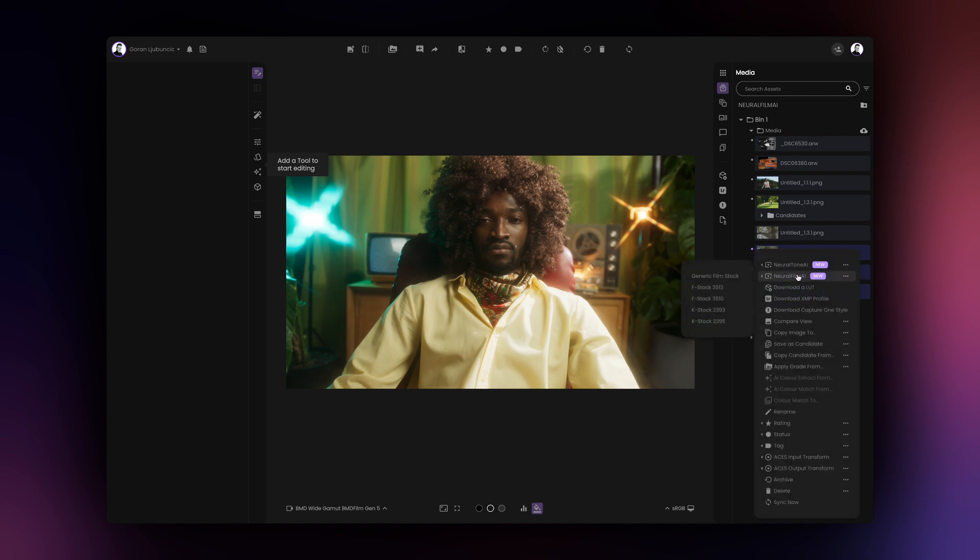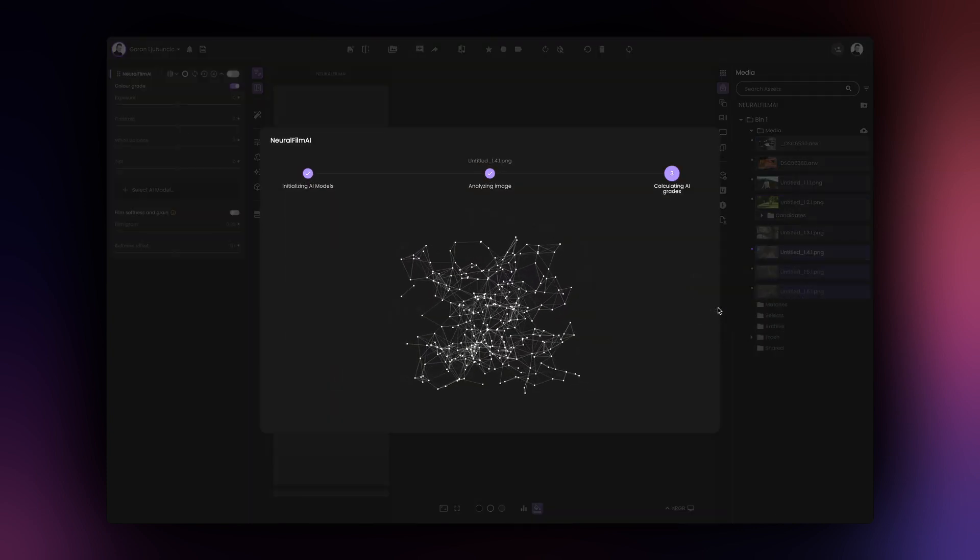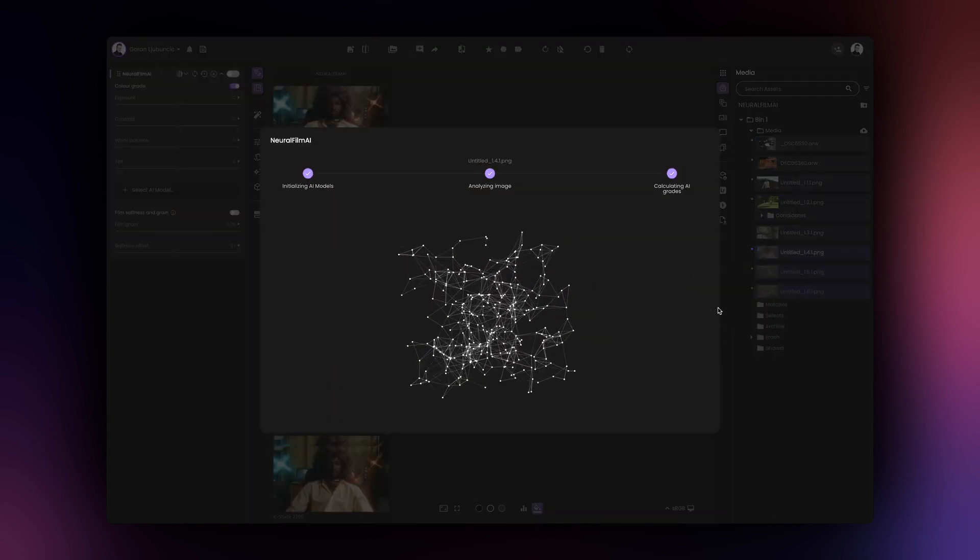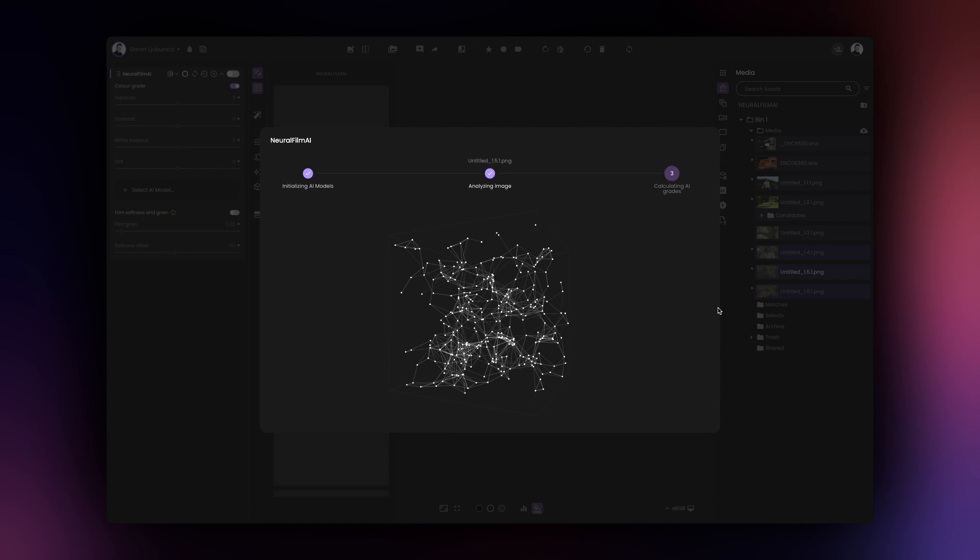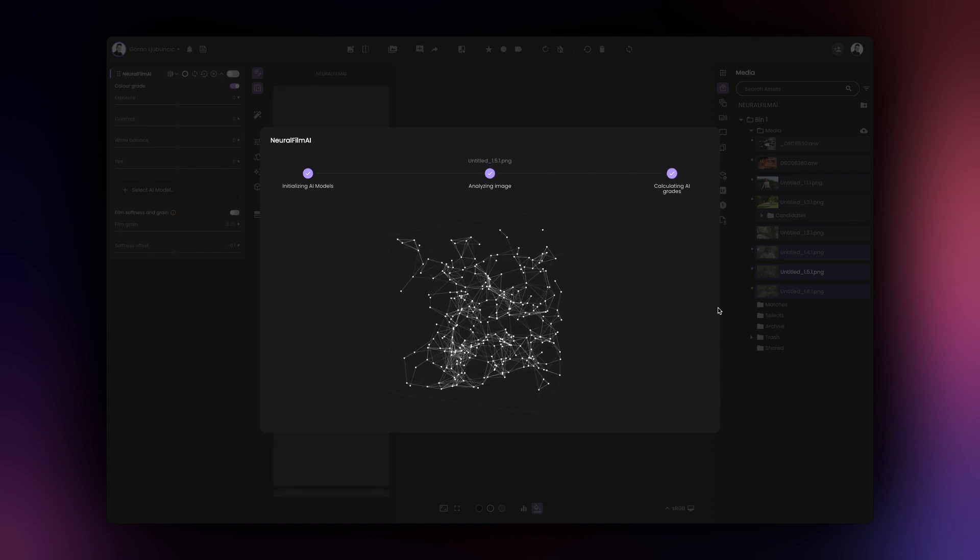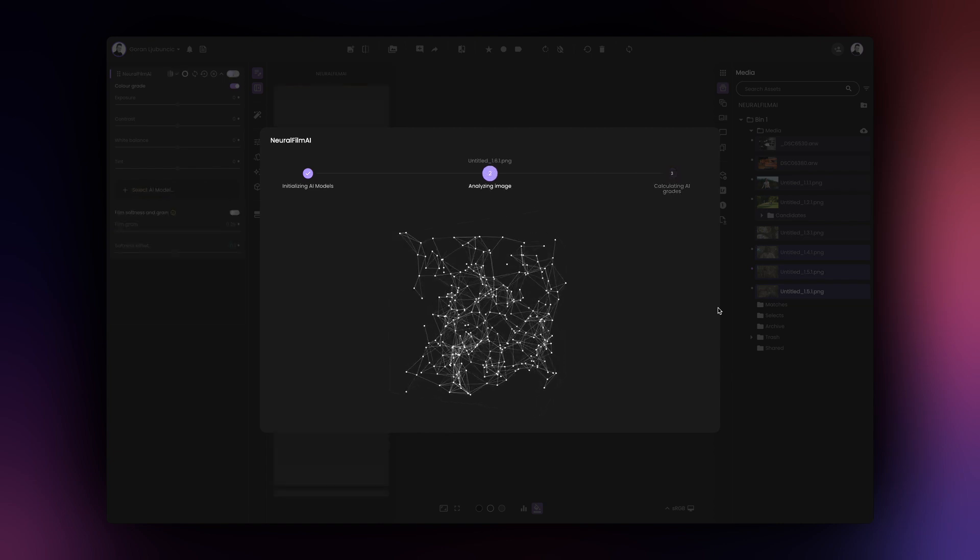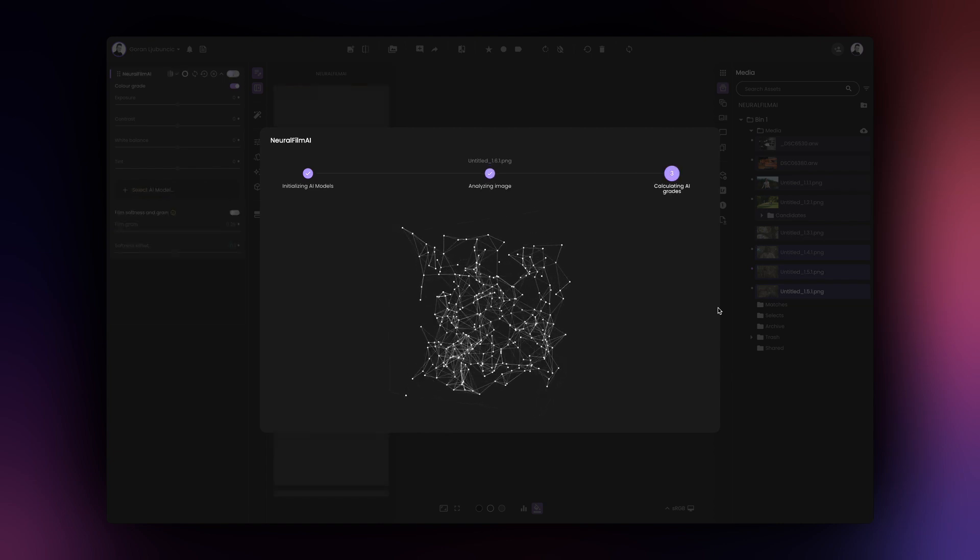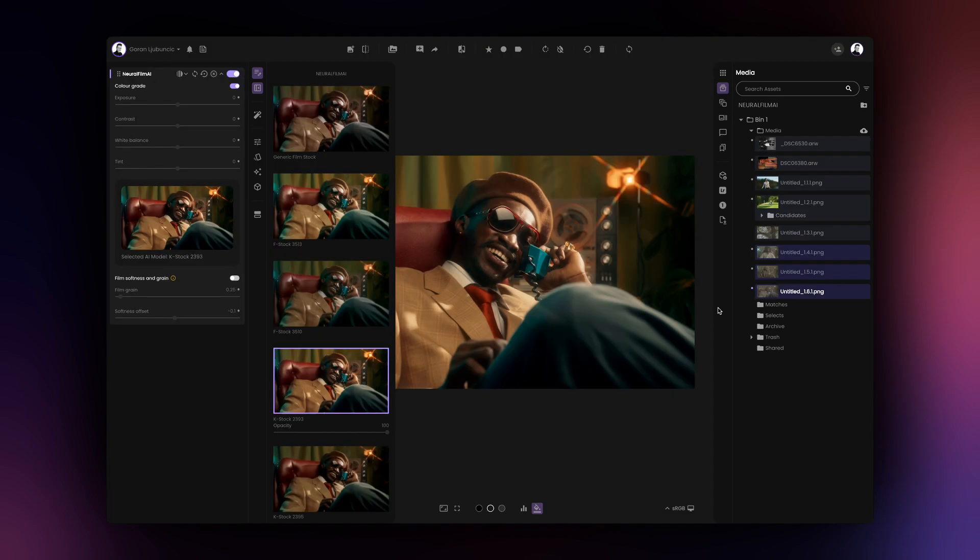With multiple assets selected, click on the contextual menu next to any one of the selected assets, select the Neural Film AI option and click on the desired AI model. Film AI will process all your assets using the selected AI model.